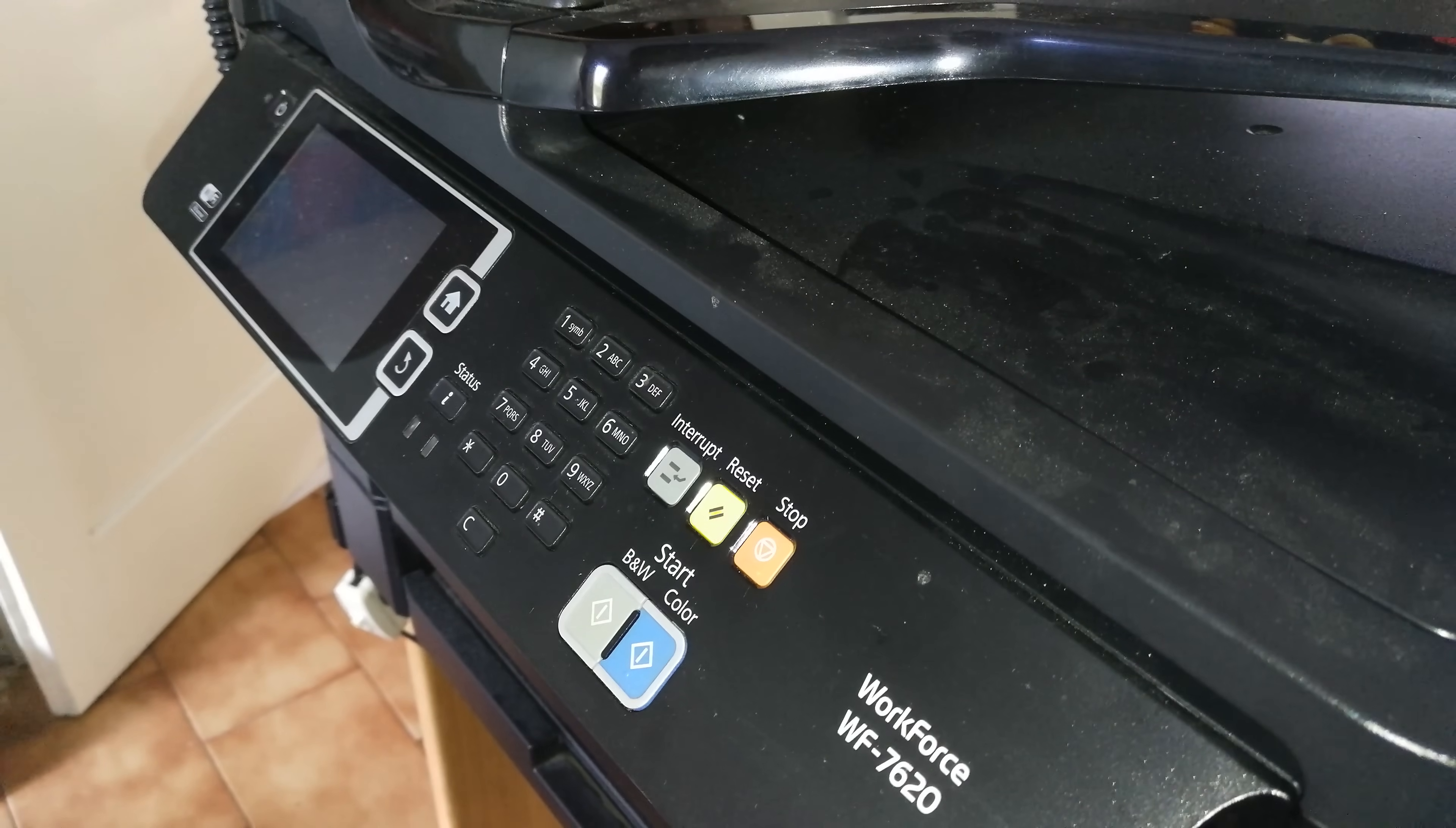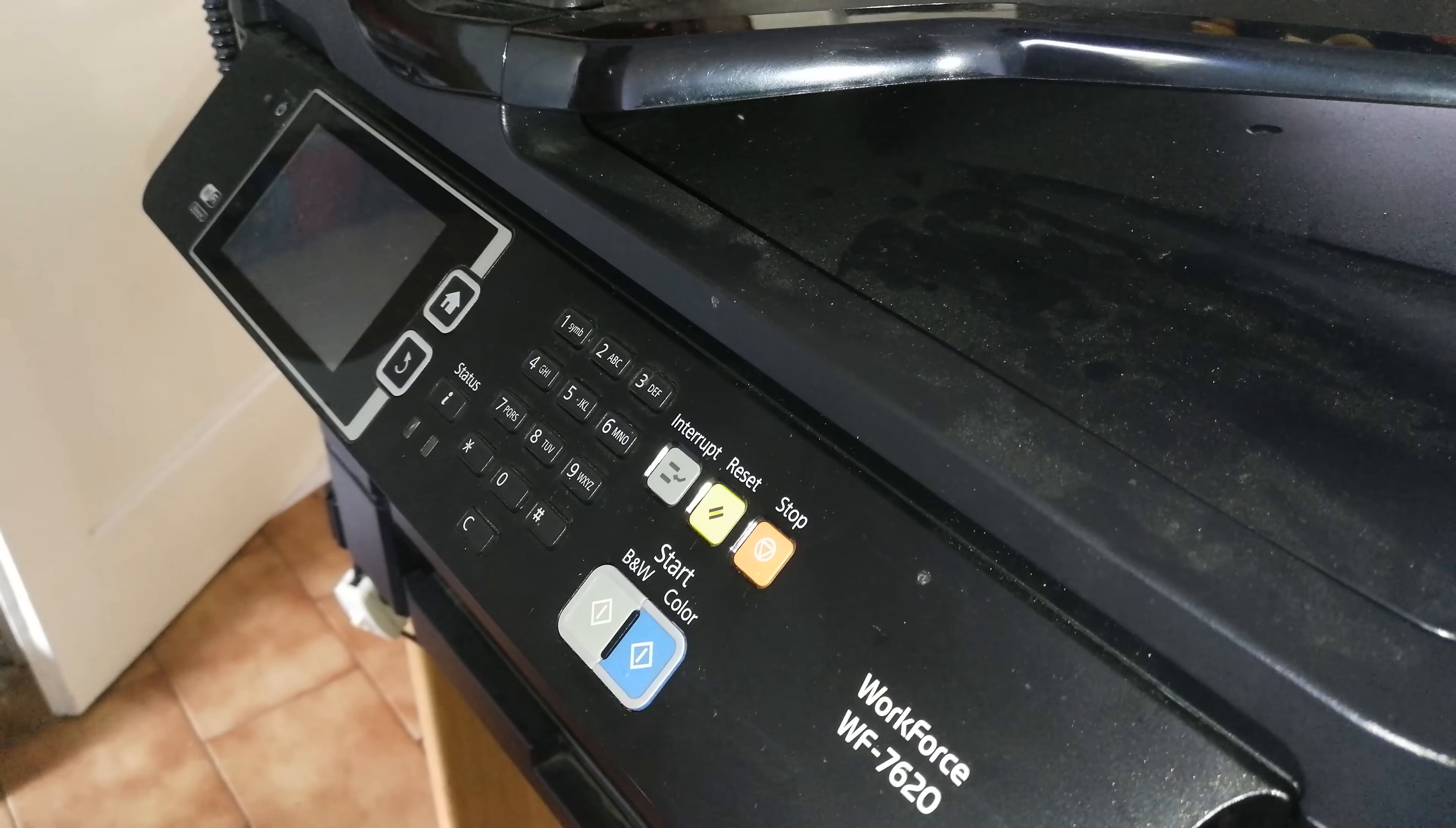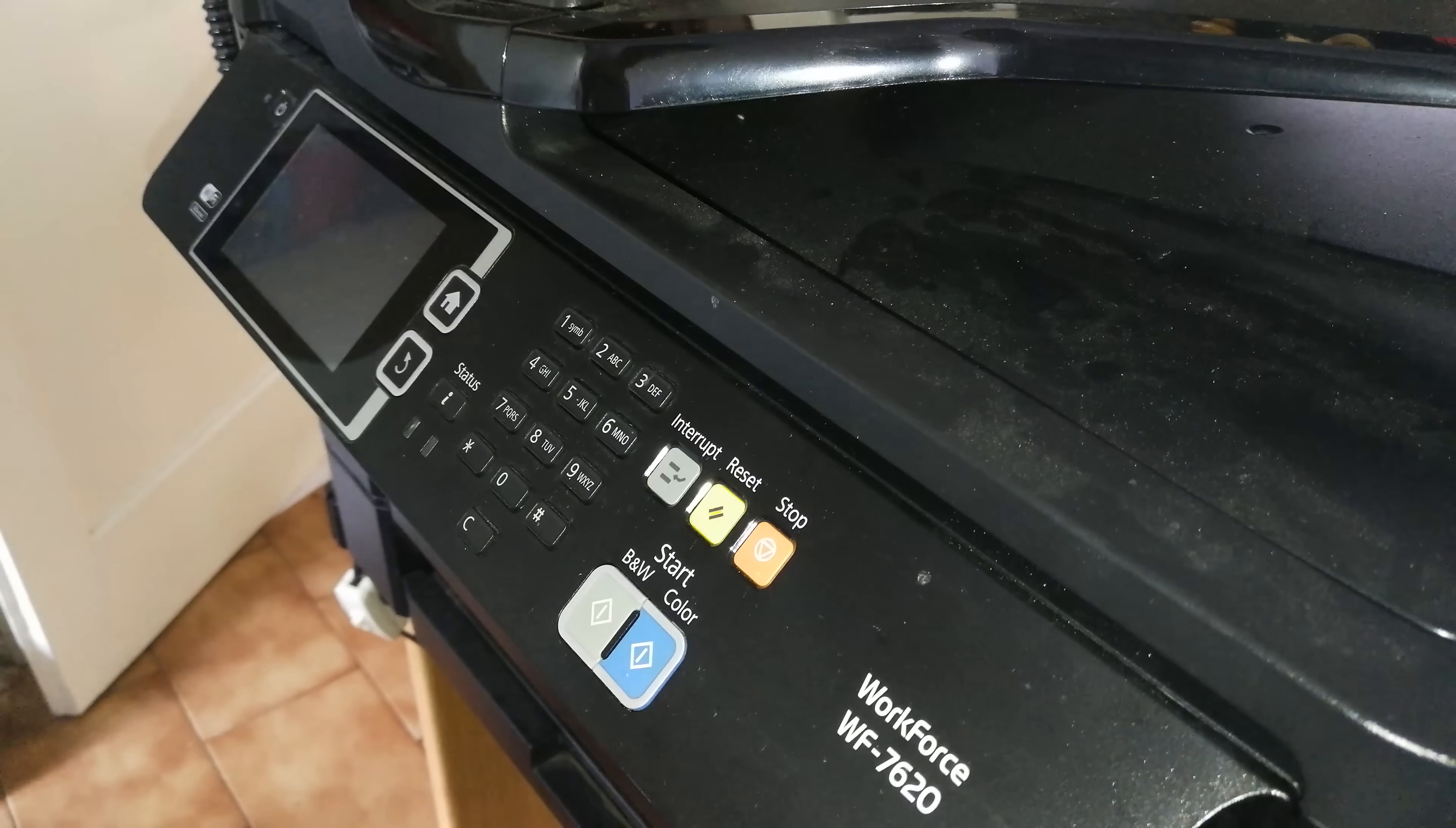Hi everyone, welcome back to ADC SFX Works. In this video I'm going to show you how to replace the print head on the Epson Workforce WF7610 and 7620.